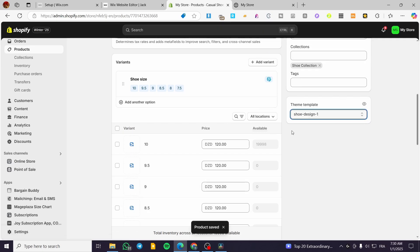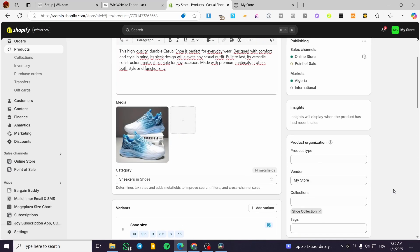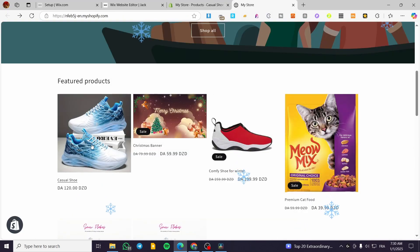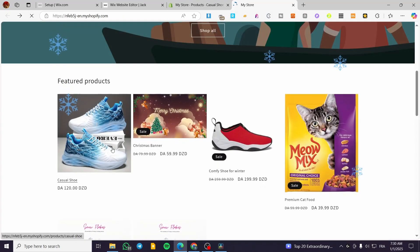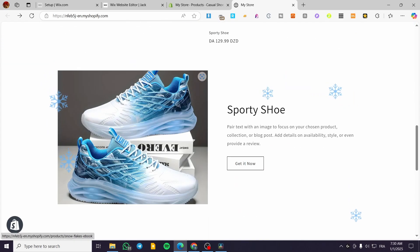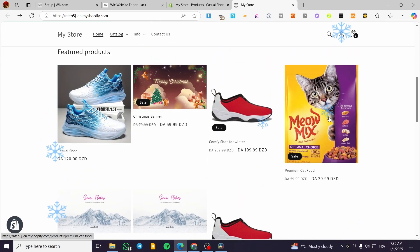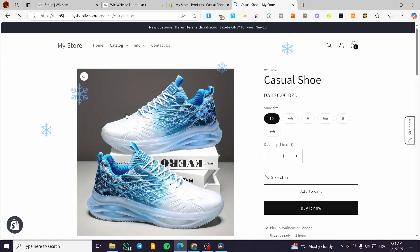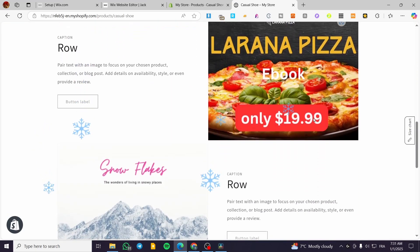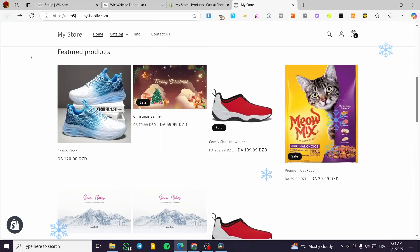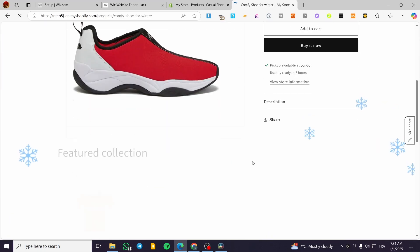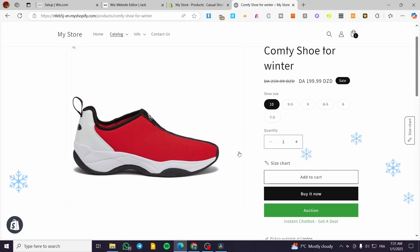You can do the same thing, but make sure you assign at least one product to each landing page you create. When you click on this product, you're going to see the multi-row section we added. If you go back to the last product that we haven't modified yet, you're going to see it standard. Basically, that was all for today's video.